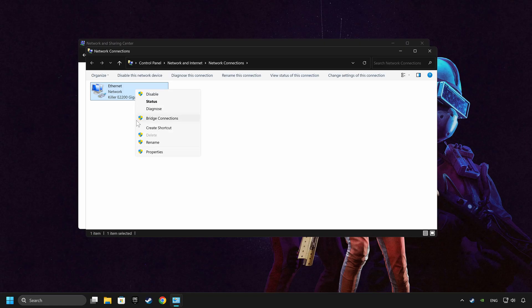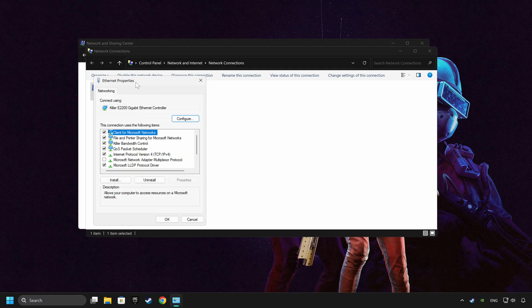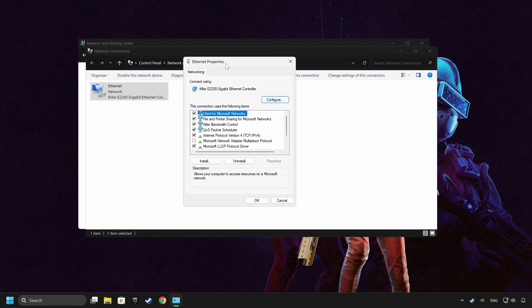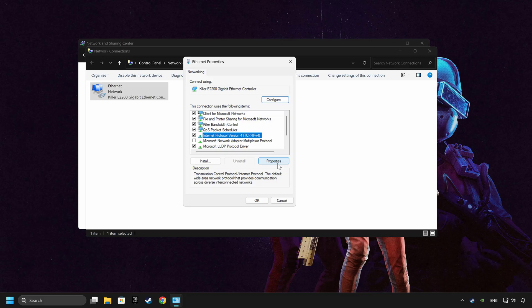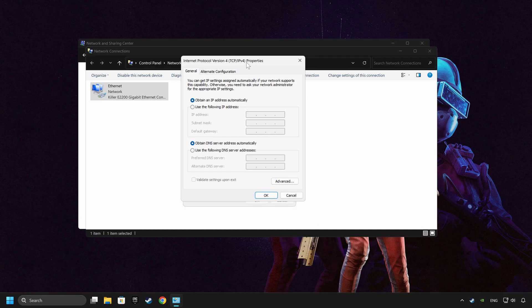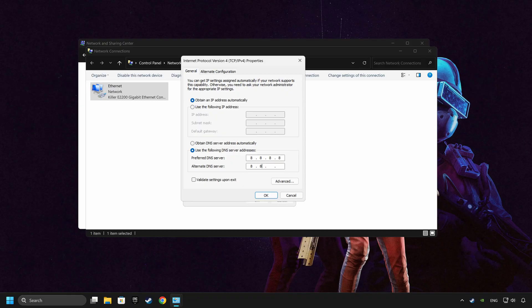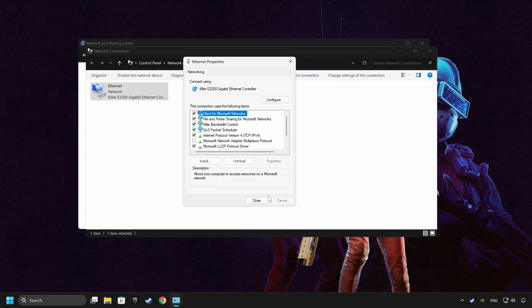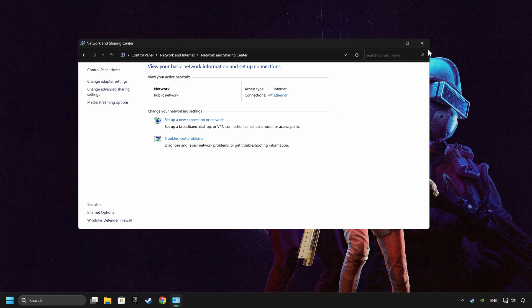Right-click your network and click Properties and select TCP/IP Protocol version 4 and click Properties. Choose use the following DNS server addresses. Type in the preferred DNS server 8.8.8.8 and the alternate DNS server 8.8.4.4 and click OK. Close all of the windows and then restart your computer.